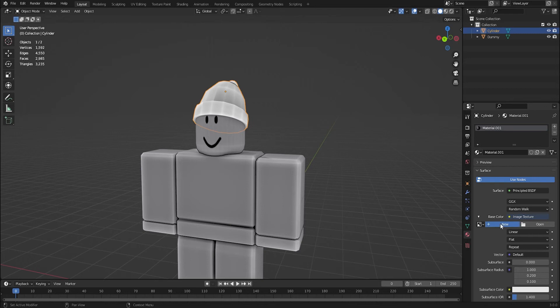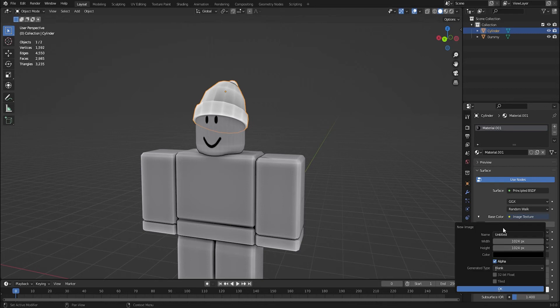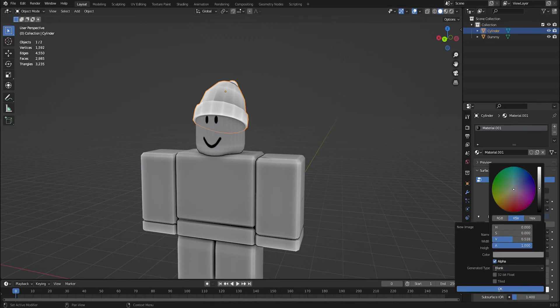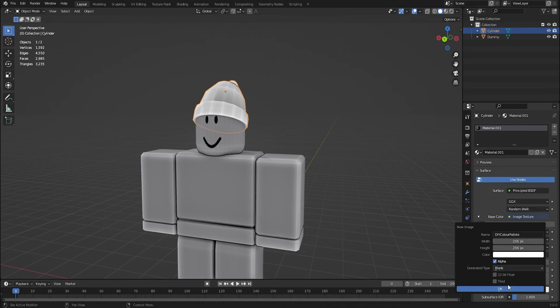So we can just go here, new, and just name it DIY color palette. So you're going to be making your own palette this way. I like to go 256 by 256 because that is the Roblox UGC limits, and just blank. And then you can actually change the color of it as well here. So you can just go white.